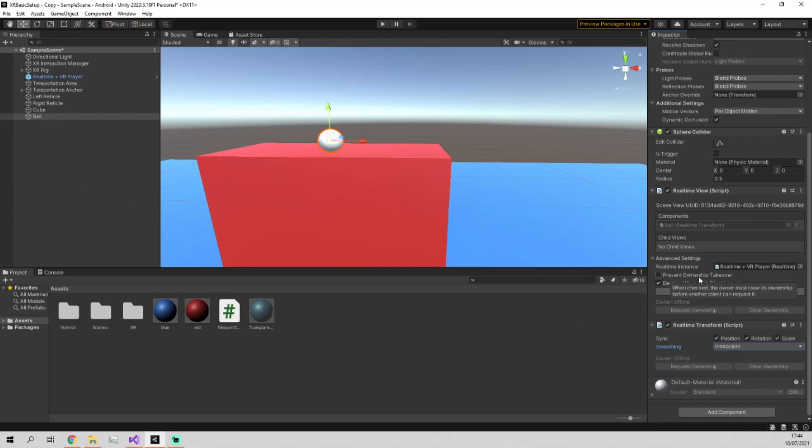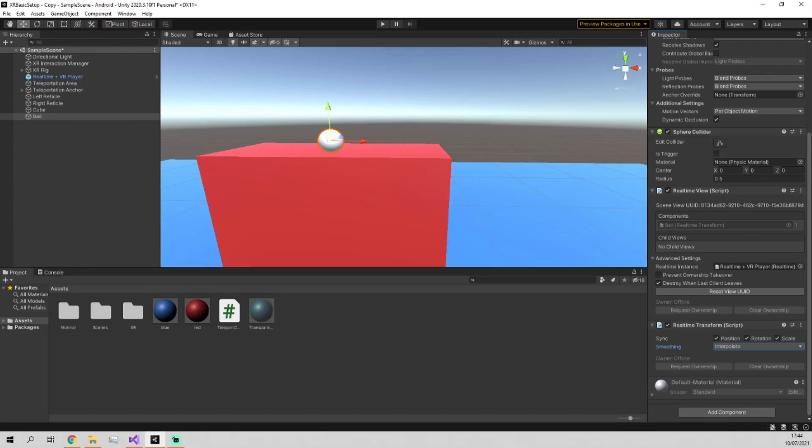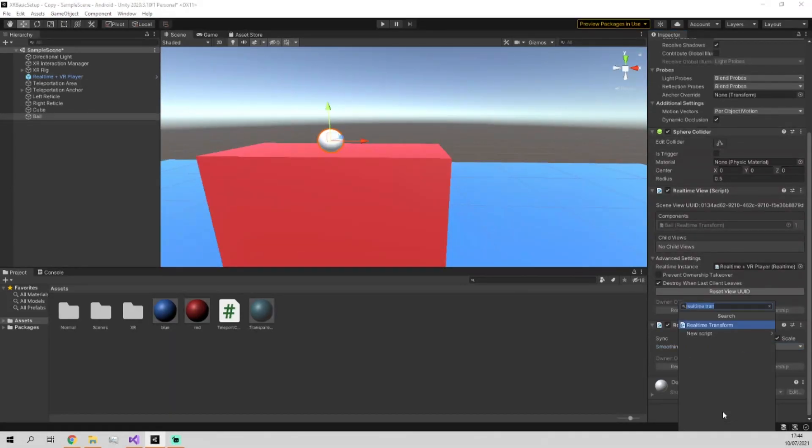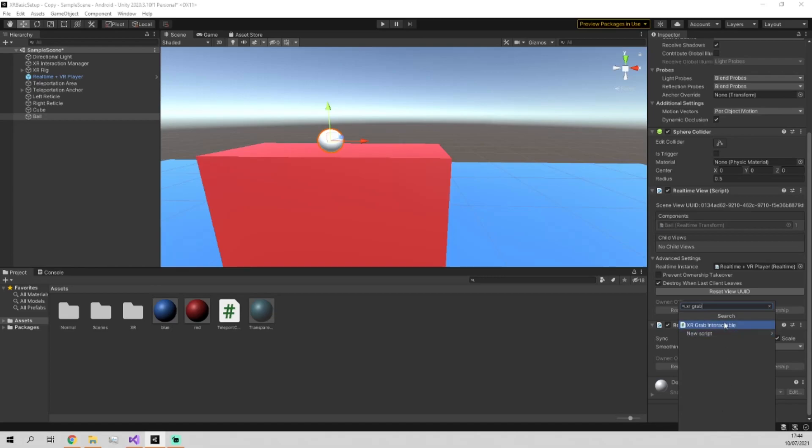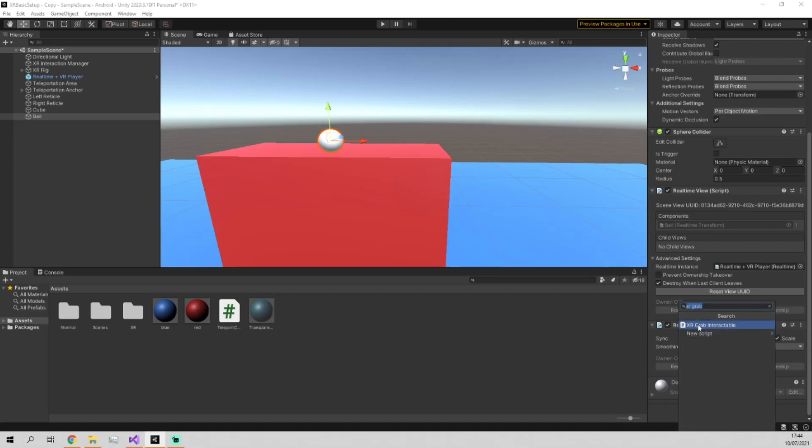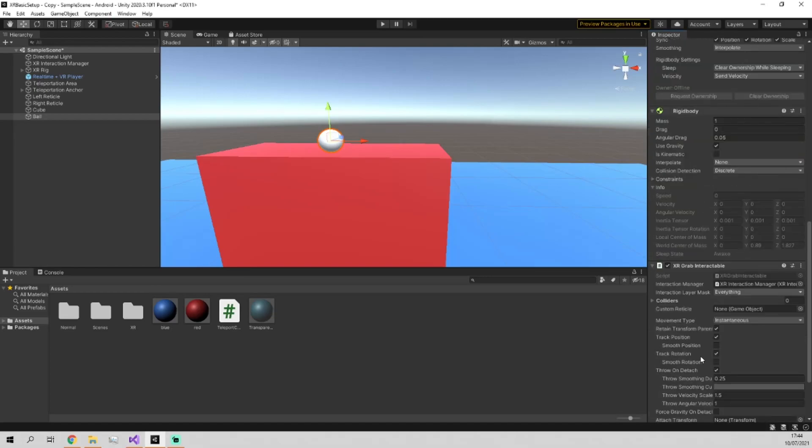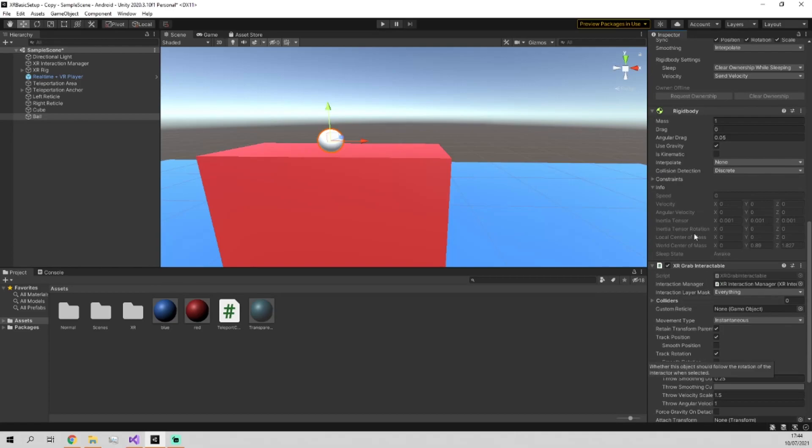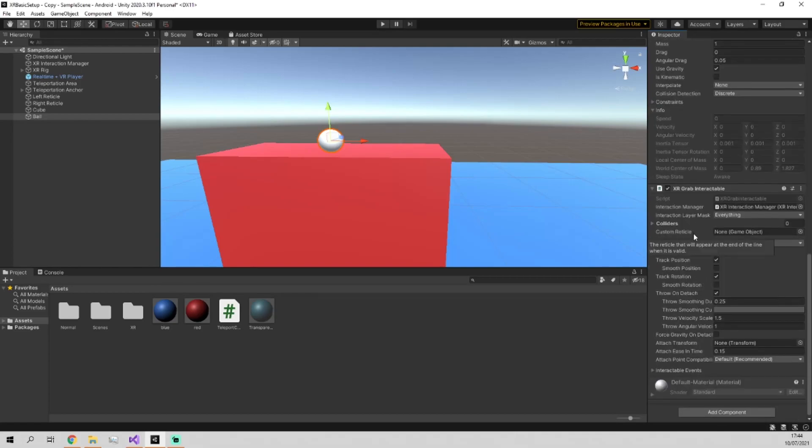So this is a ball which will be synced up between clients. The next thing we need to do is to make it grabbable. To make the object grabbable, we need to go into it and attach an XR grab interactable script to it. And this will just work right out of the box.